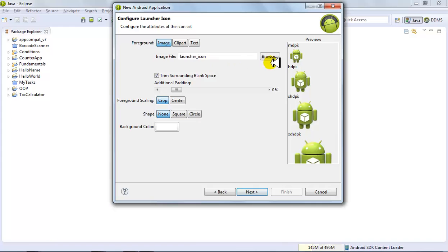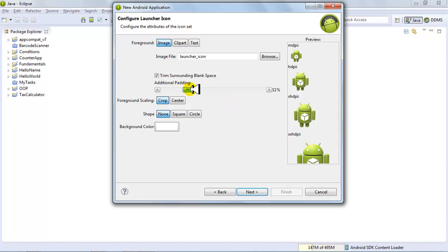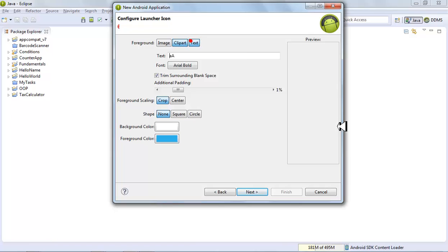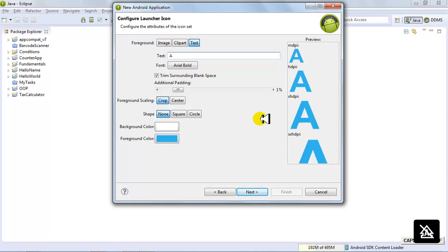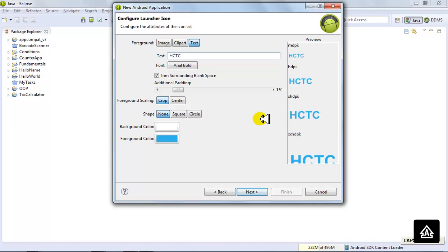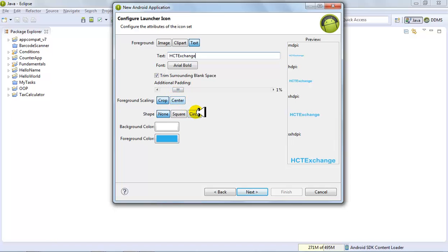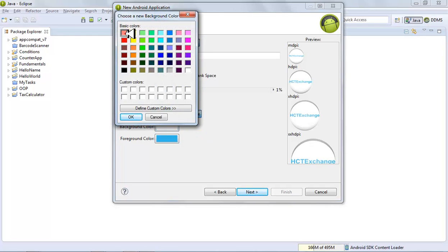This is your icon which appears on different kinds of devices — small devices, medium devices, tablets — with higher resolution for larger devices. These are the differences between them, with sizes depending on their resolution. You can choose from images and paste them here. For example, something like 'HCT Exchange' — this is your design coming up and you can change it to another color.